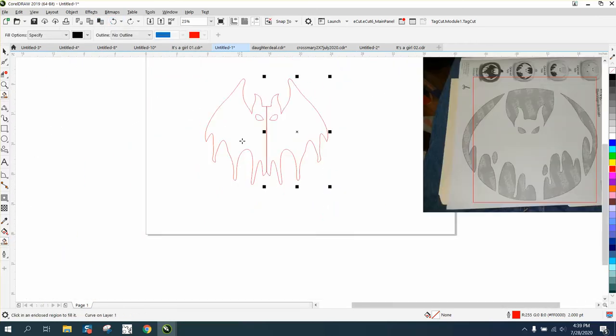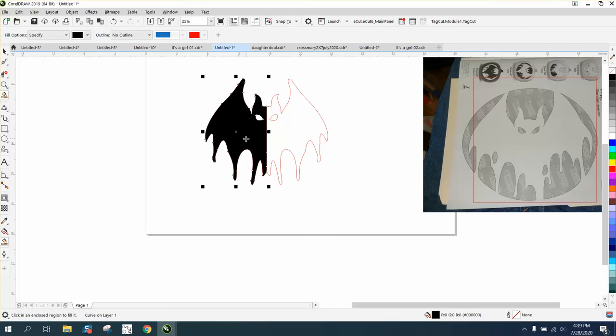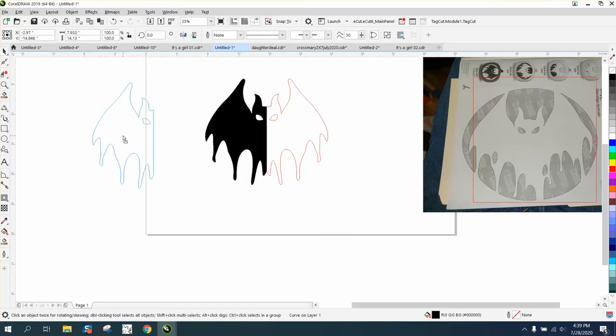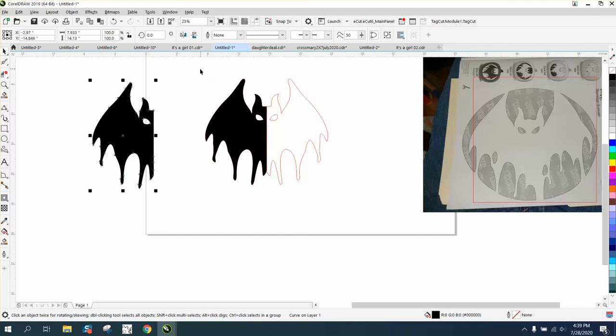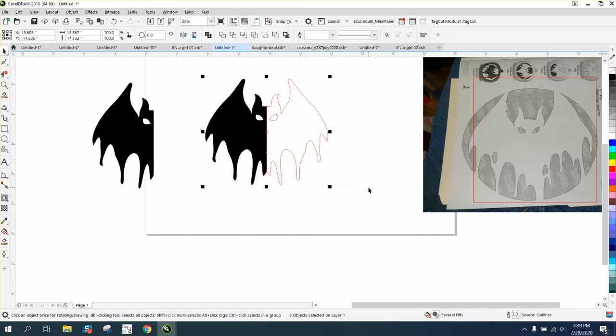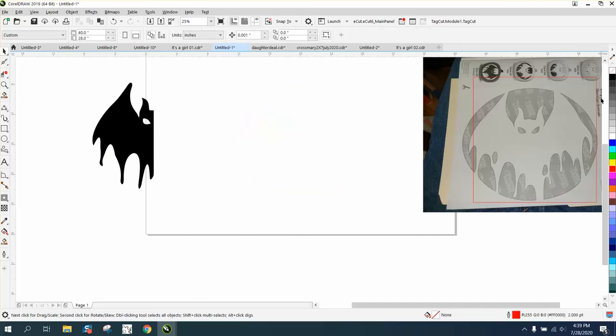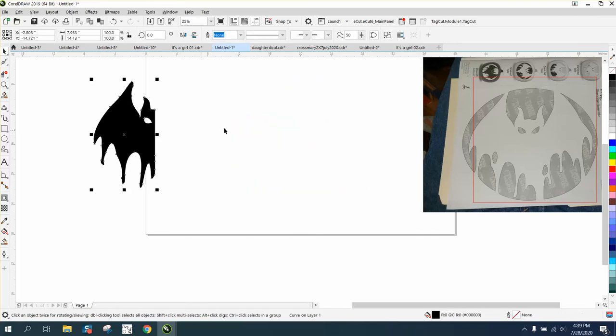Let's try it. Let's try the smart fill tool again. Let's move it out of the way. And let's just delete all this.